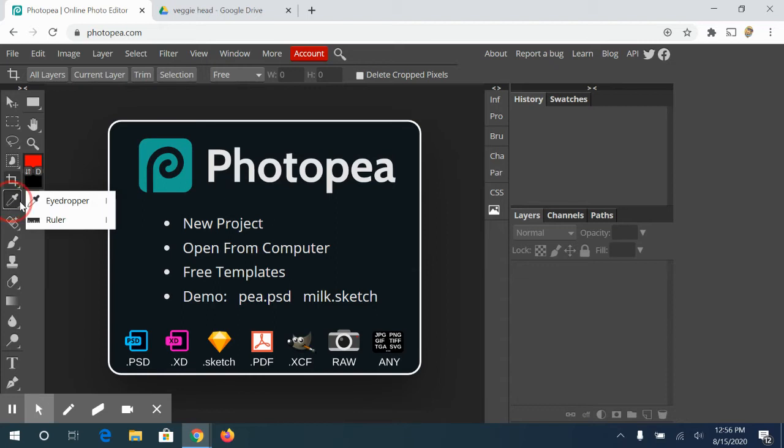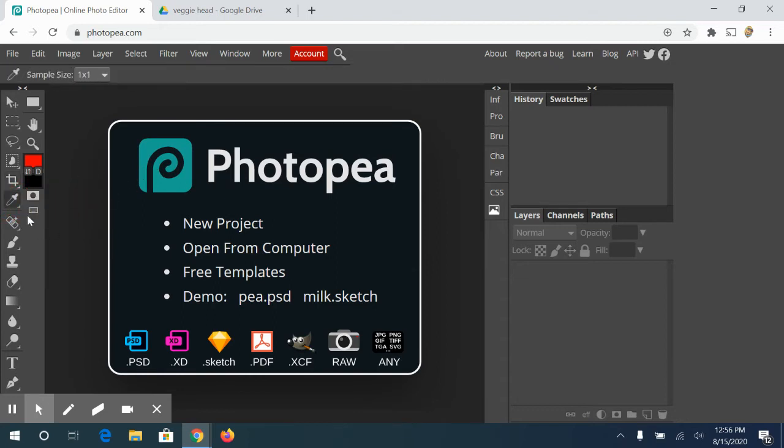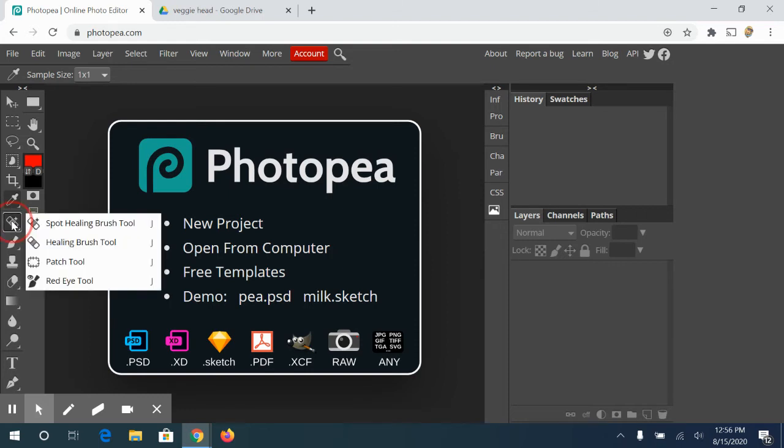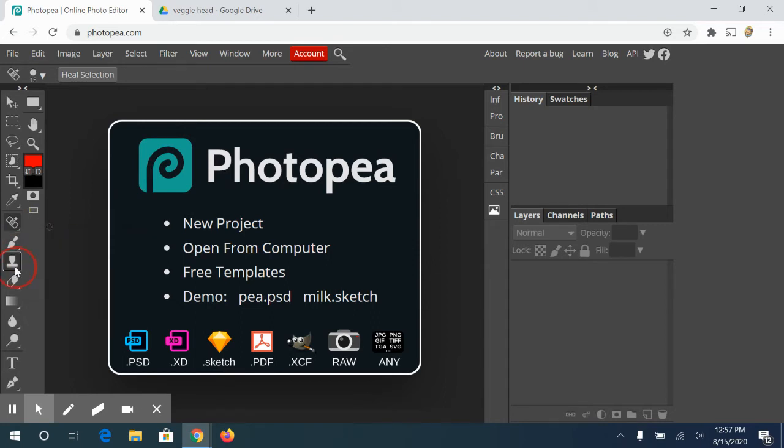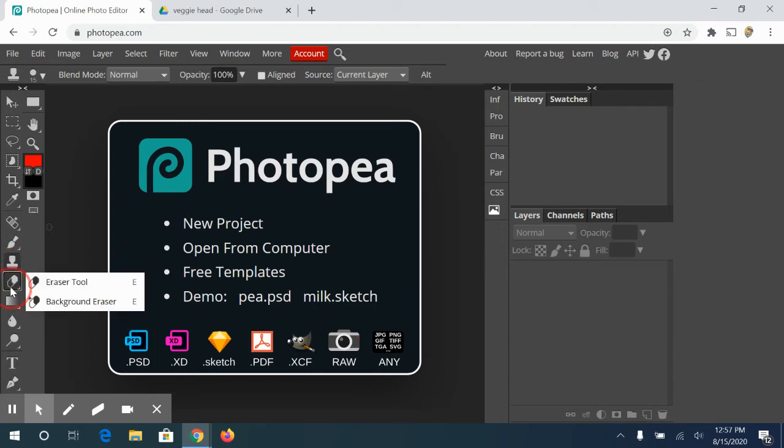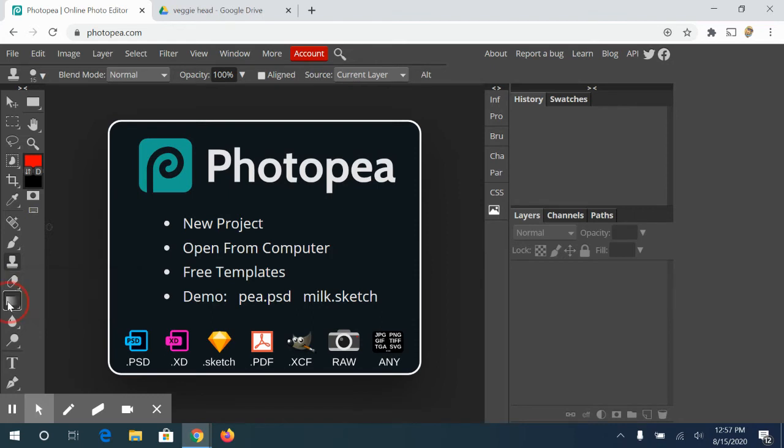The next one is your eyedropper tool. This is used to pick colors on your document to change the colors. And we'll go over that when we get to that point. These are some healing brushes. This is how you edit blemishes, things like pimples or freckles or wrinkles. Remove unwanted objects from your photographs. This is your brush tool and your pencil tool.